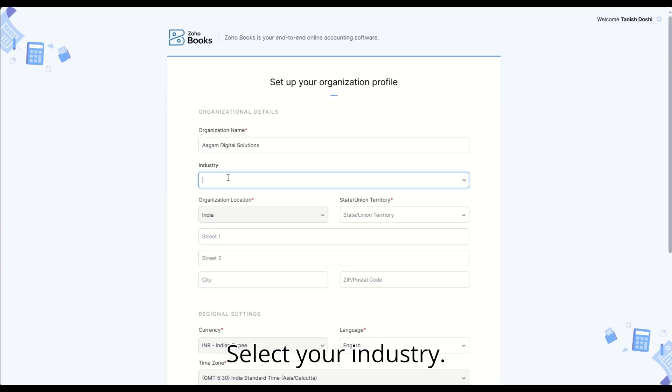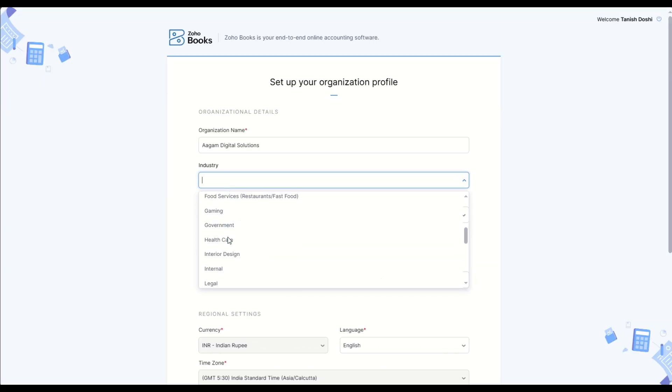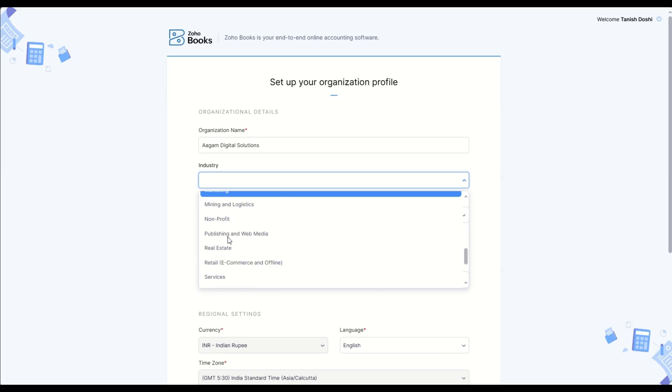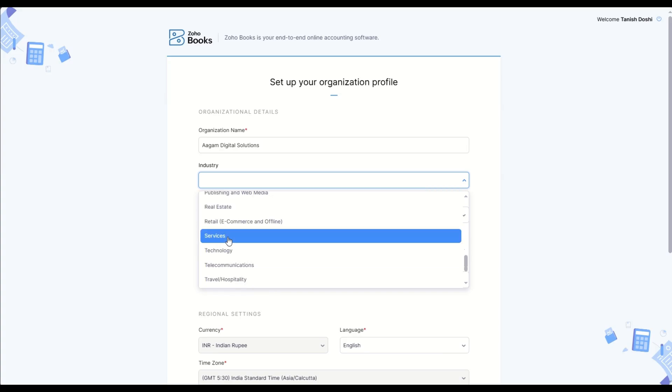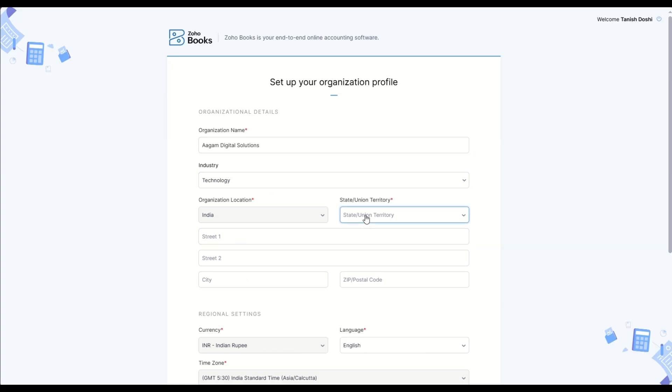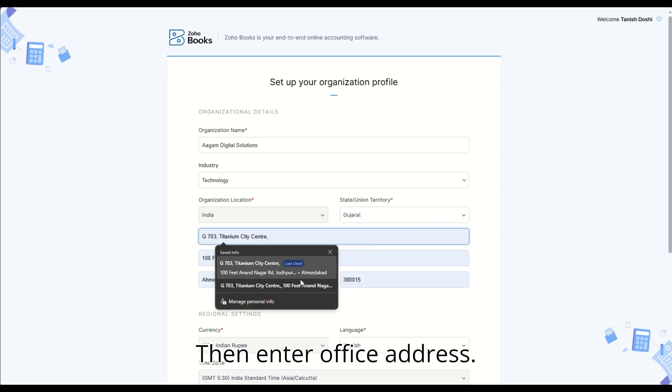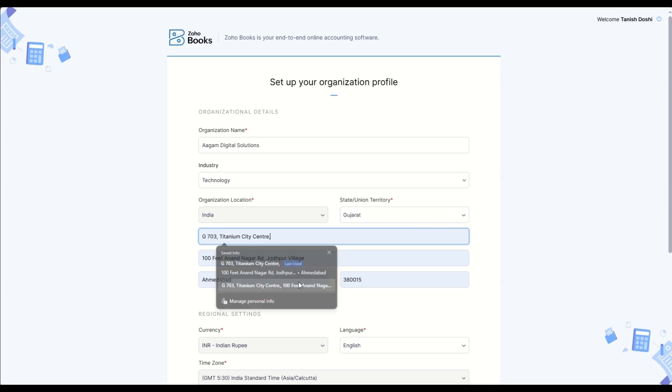Select your industry, then select state, then enter office address.